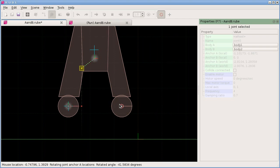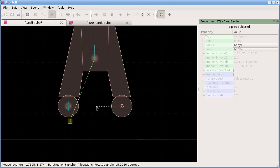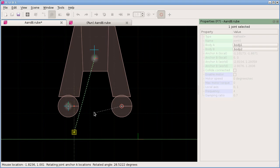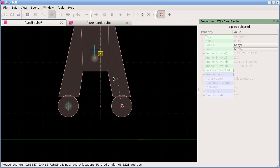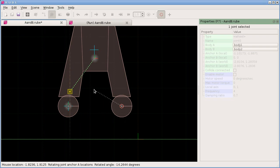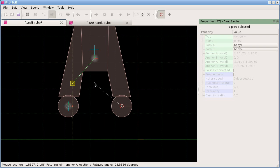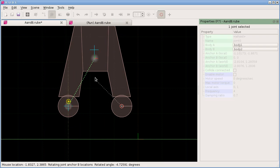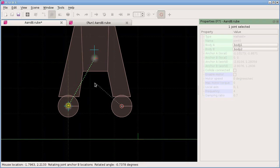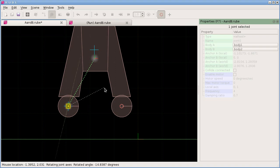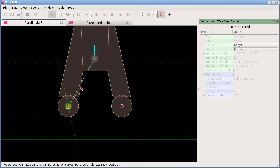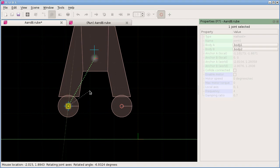If we hit R one time, we'll be rotating anchor A around the cursor. We could also rotate around the selection center. If I press R again, now we're rotating local anchor B. For wheel joints, there's a third mode—if I press R again, I'm rotating the axis of the wheel.